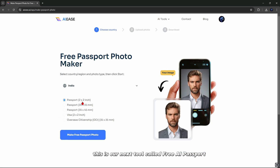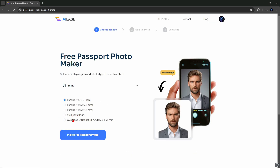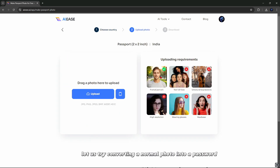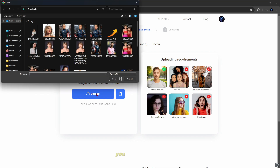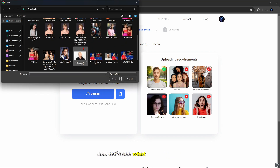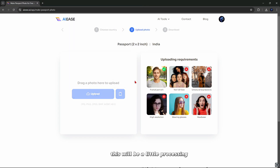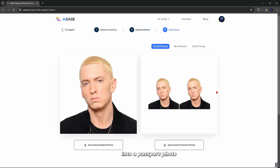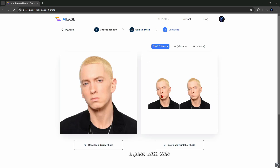This next tool is called free AI passport photo maker. In this, you can convert any of your normal photos into a passport photo. Let us try converting a normal photo — simply select that photo and let's see what kind of photo we get. After a little processing, you can see that it has converted our photo into a passport photo. You can convert any photo into a passport photo with this.